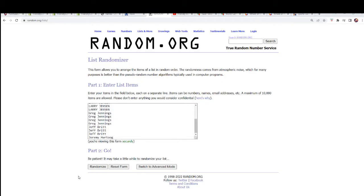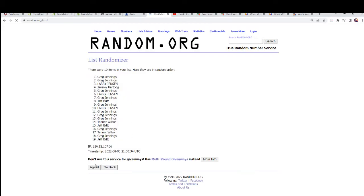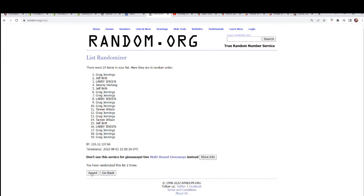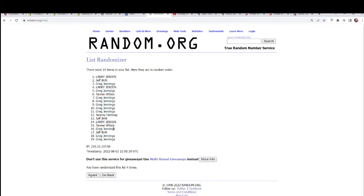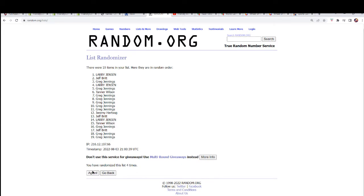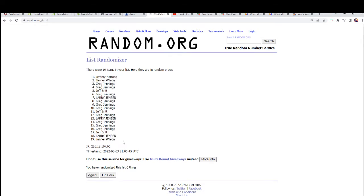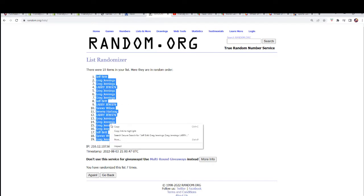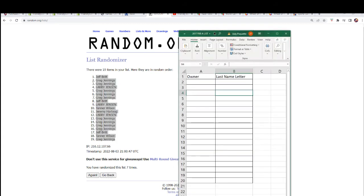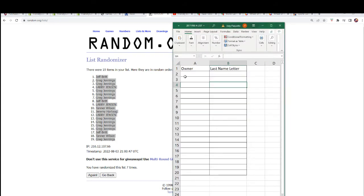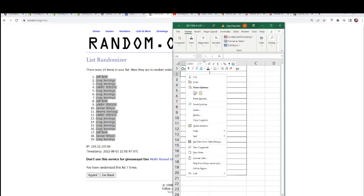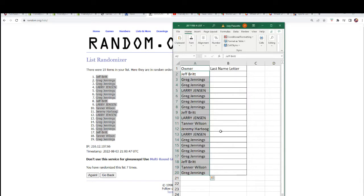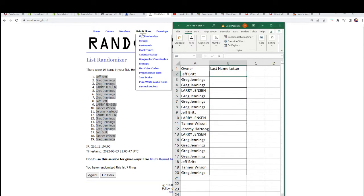Seven times through. Alright, lucky number seven, so that's our first random. Last name letter.